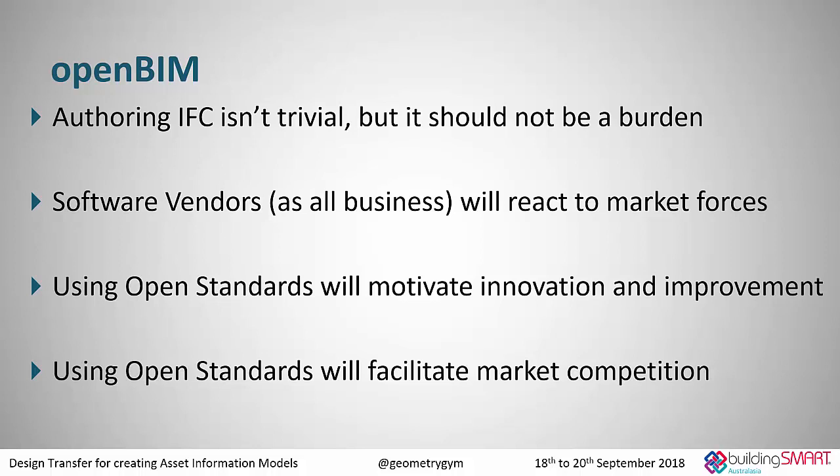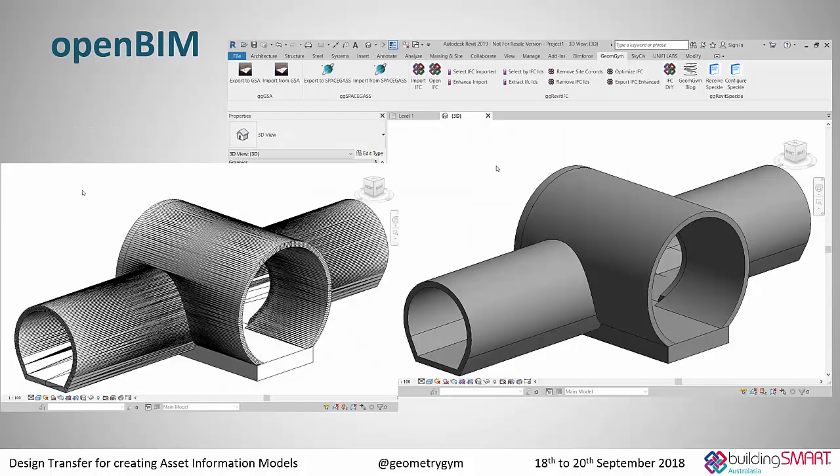So I'm going to start with just a couple of observations. Authoring IFC isn't trivial. There's not too many people that would say IFC is simple. But the key part that I'd like to add to that is actually producing IFC should not be a burden. If you're working with your software tools and you're finding it really difficult to create IFC or import IFC or reference it, then I think the key point is make lots of complaints. Software vendors are businesses. They'll react to market forces. If you're not complaining about the ability of that software with OpenBIM, there's not much that's going to happen with it. And there are key reasons for using open standards. They will motivate innovation and improvement and foster market competition.